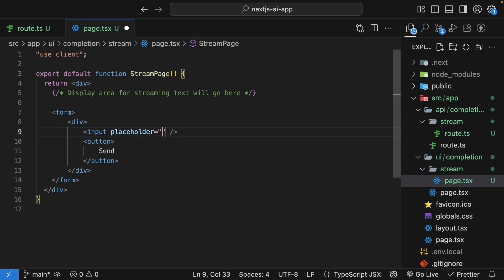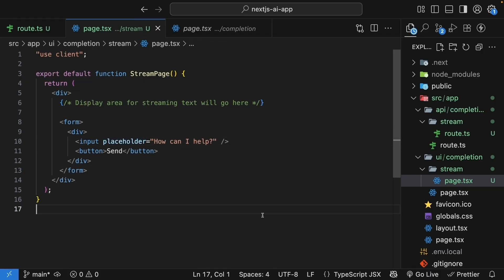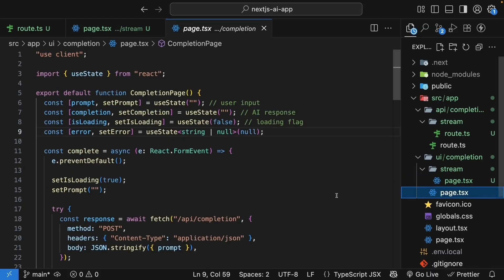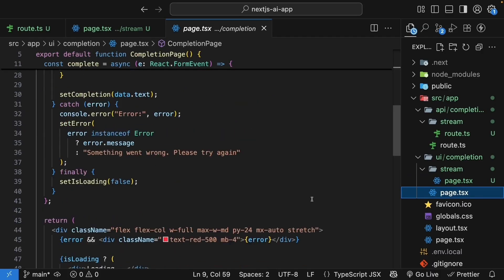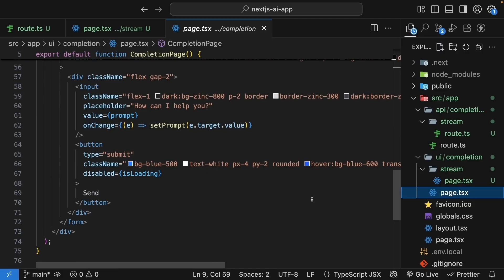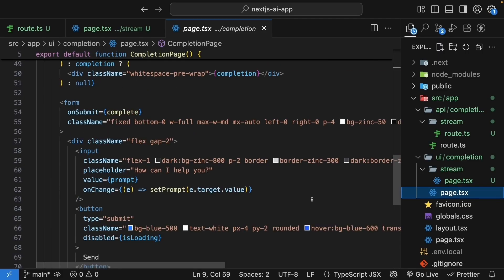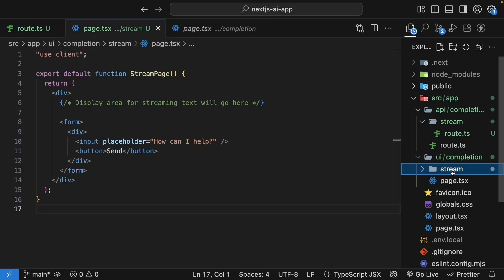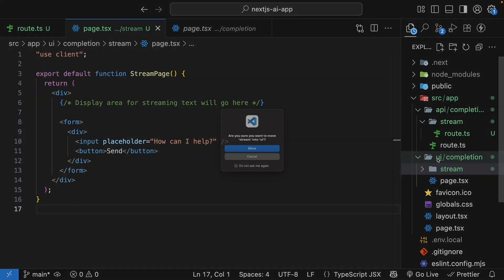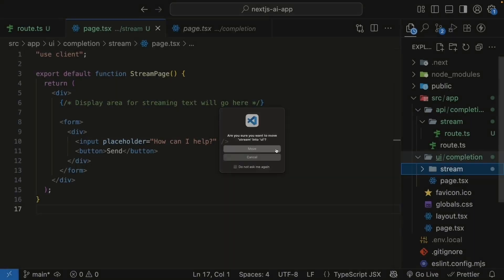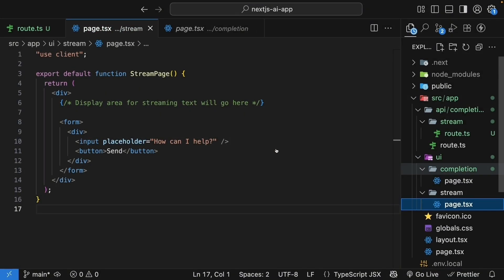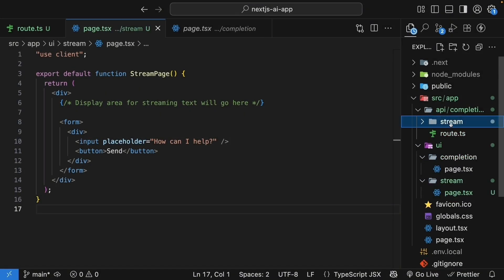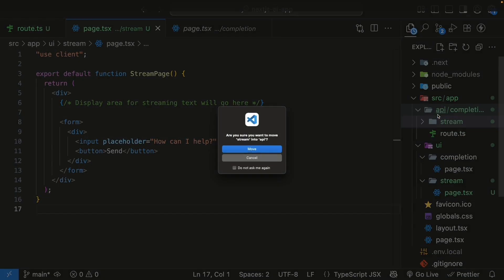The input placeholder: how can I help? The last bit is to style these elements using Tailwind classes, and you can copy the styles from completion page.tsx. I also realized stream needs to be inside the UI folder. And here, stream needs to be inside the API folder.